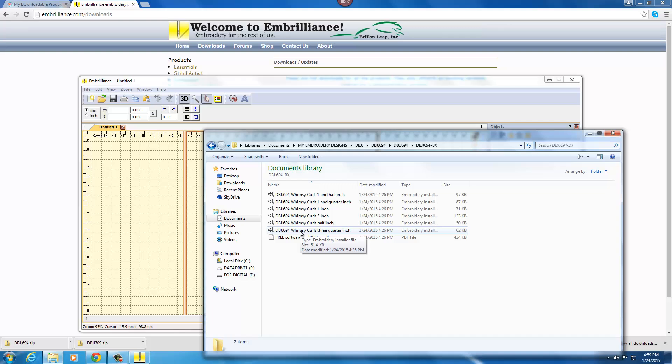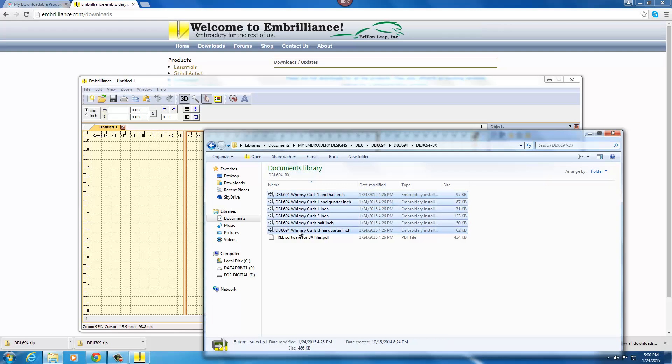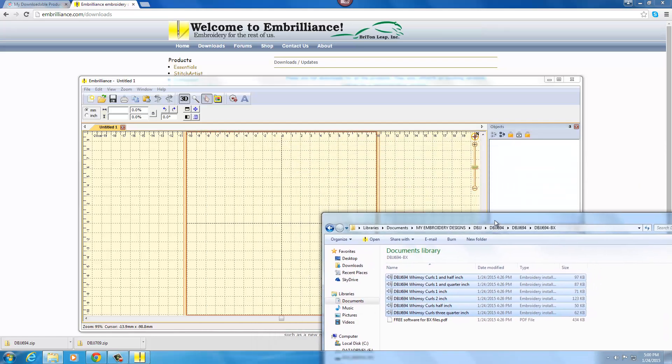We offer the Whimsy Curls font, for instance, in six sizes. So you're going to highlight the top file, hold your shift key, go down and highlight the bottom, and now you've got all of the sizes highlighted.